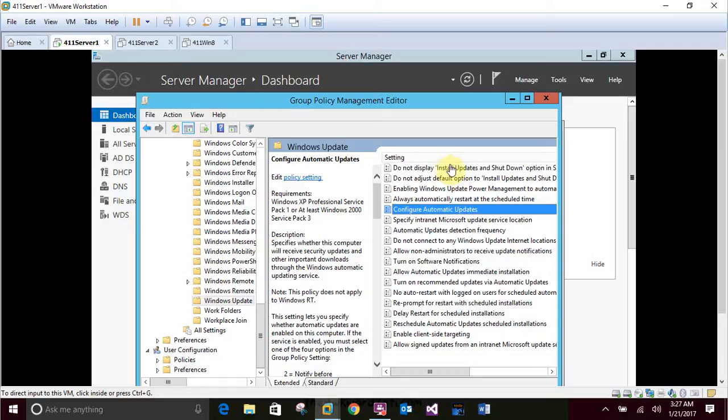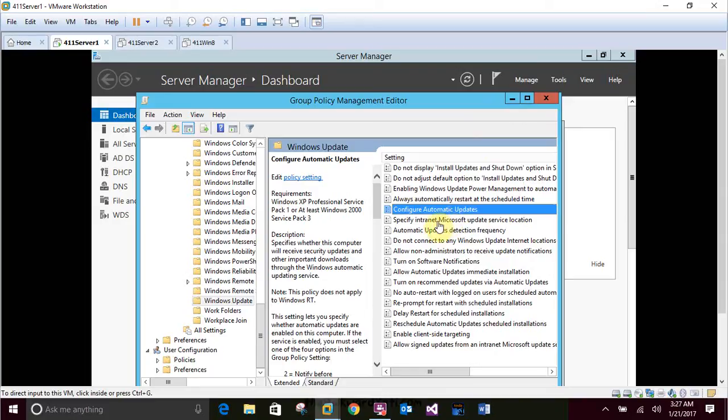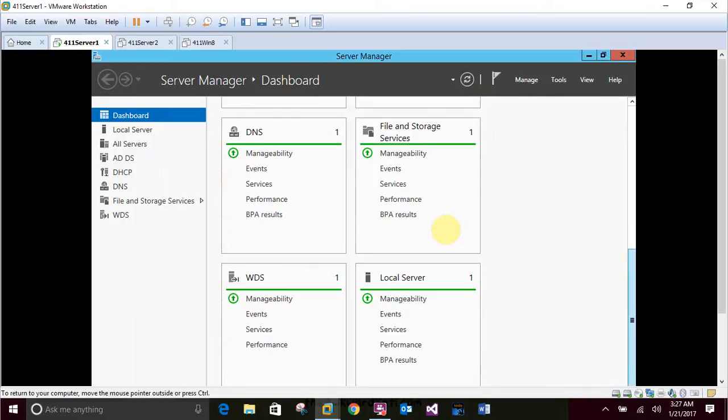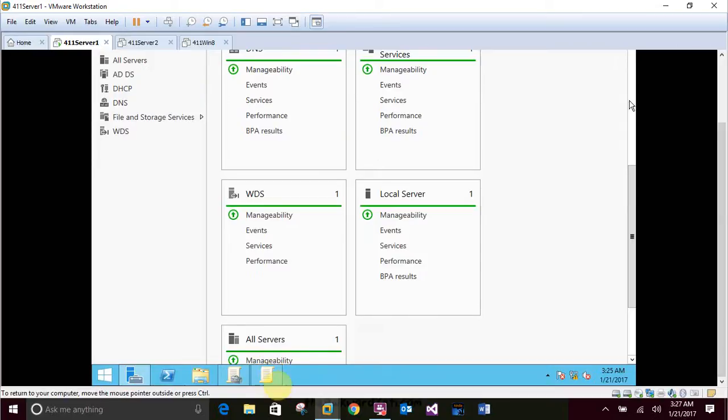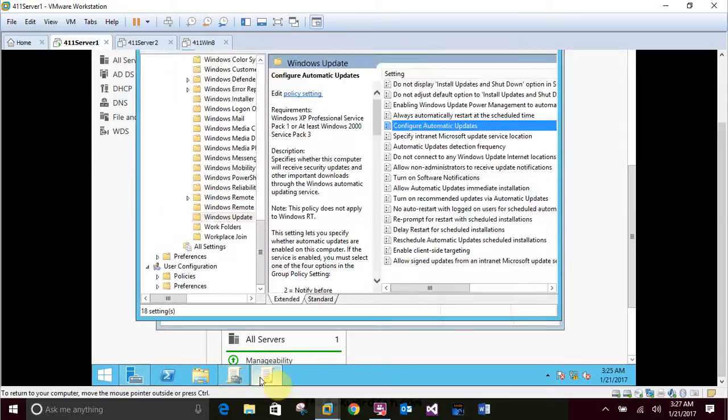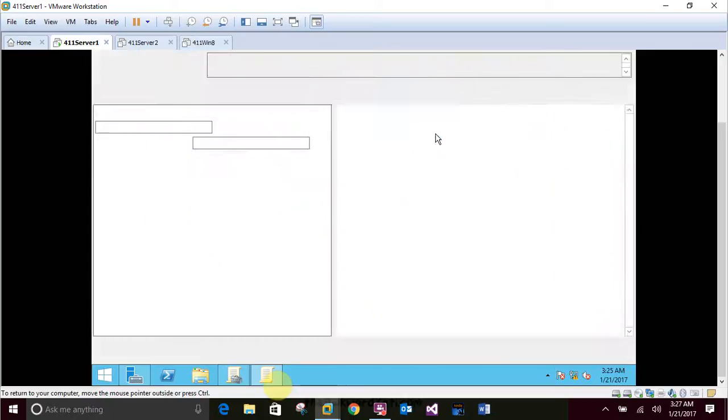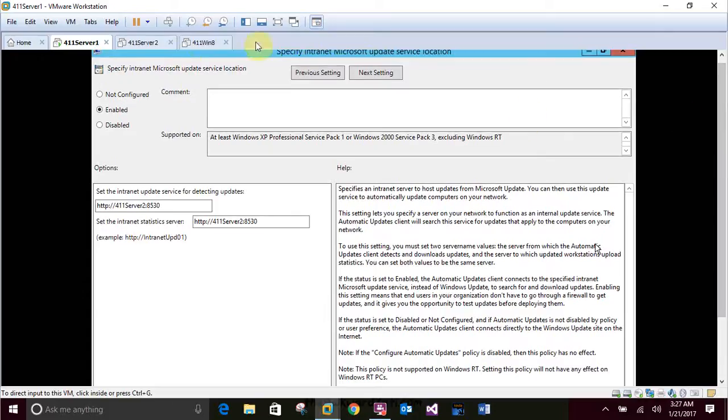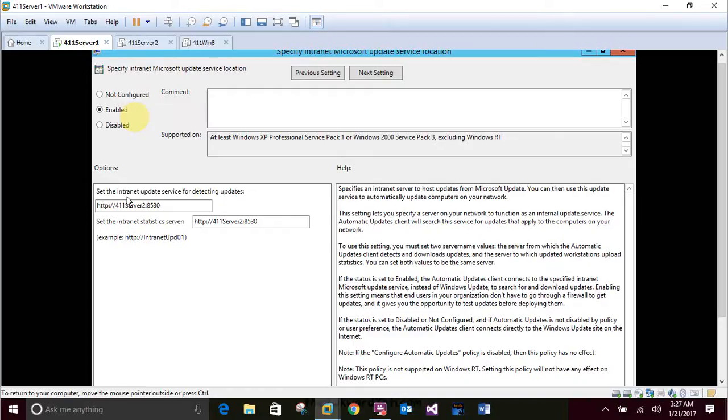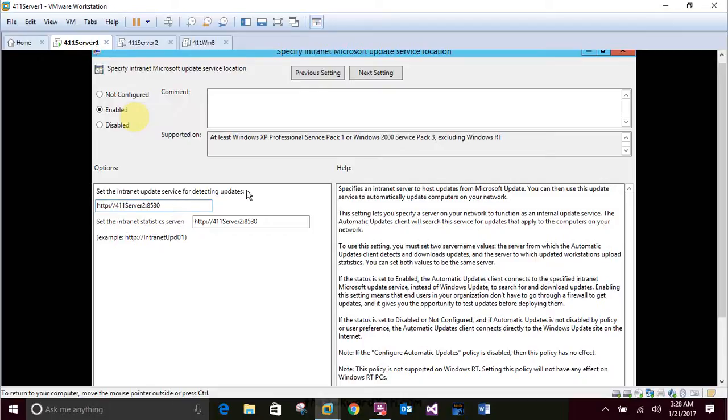Next, you'll tell the client's name of the WSUS server where they should download the updates. In the right pane of Group Policy Management Editor, double-click Specify Intranet Microsoft Update Service Location. That would be that. Make sure you stay inside your screen so when you click, you don't make everything go crazy. And then make sure you're enabled right here again. And then in your options box, it says to type in HTTP colon forward slash forward slash 411 server to 8530 in both text boxes. And then click OK.